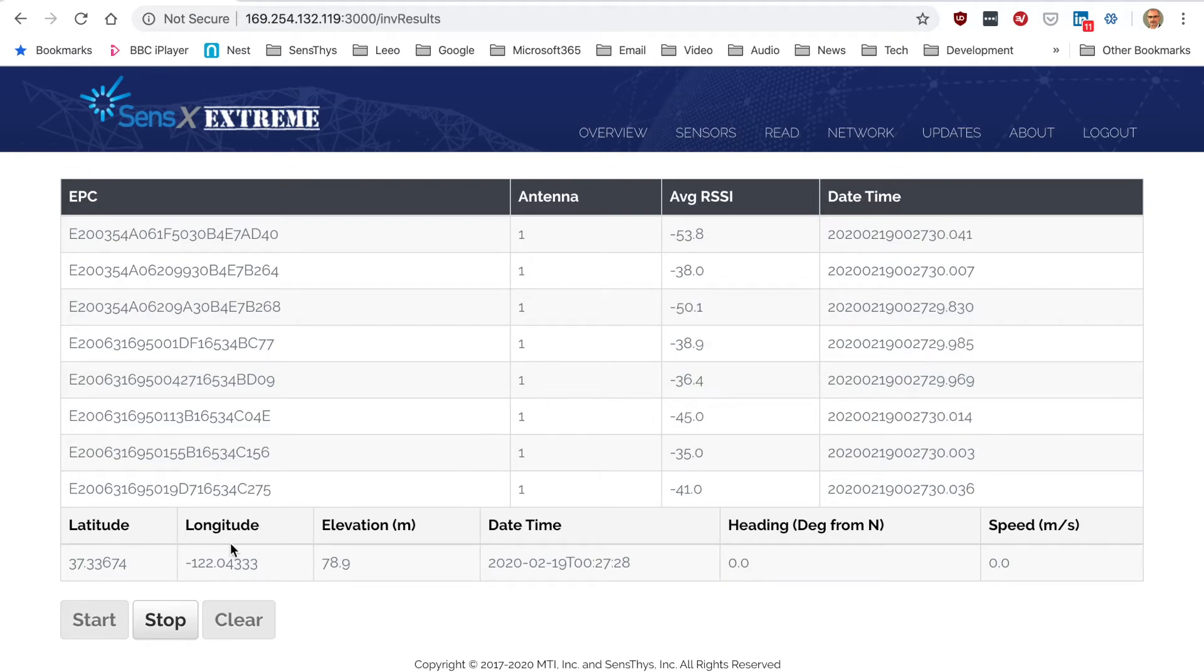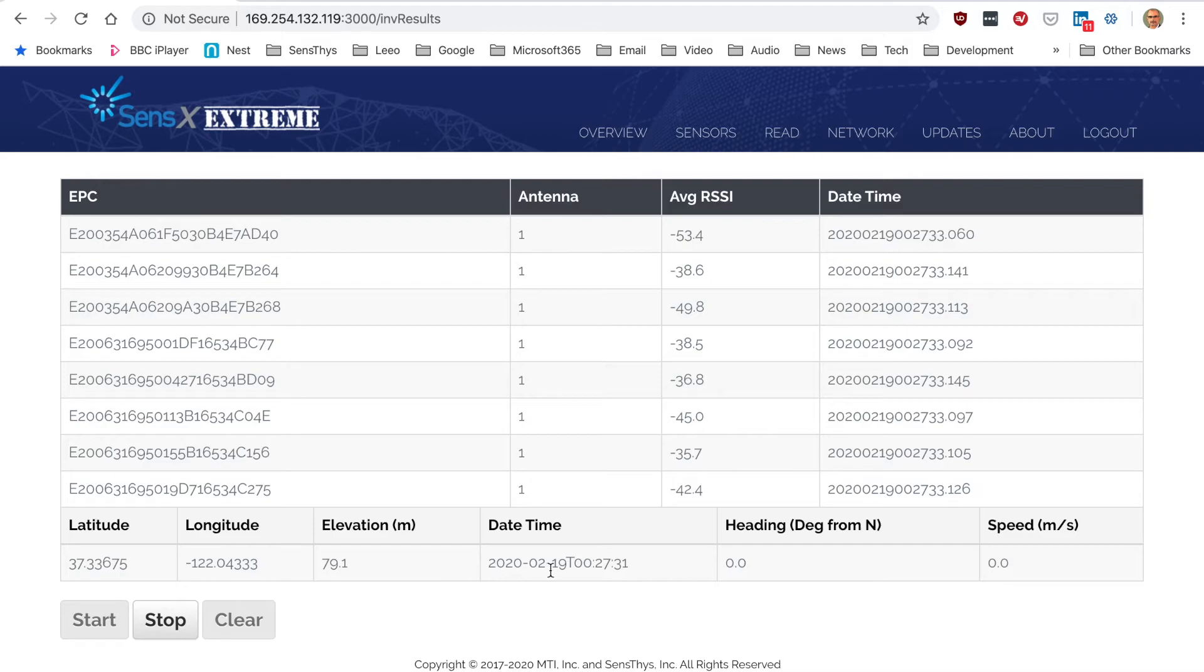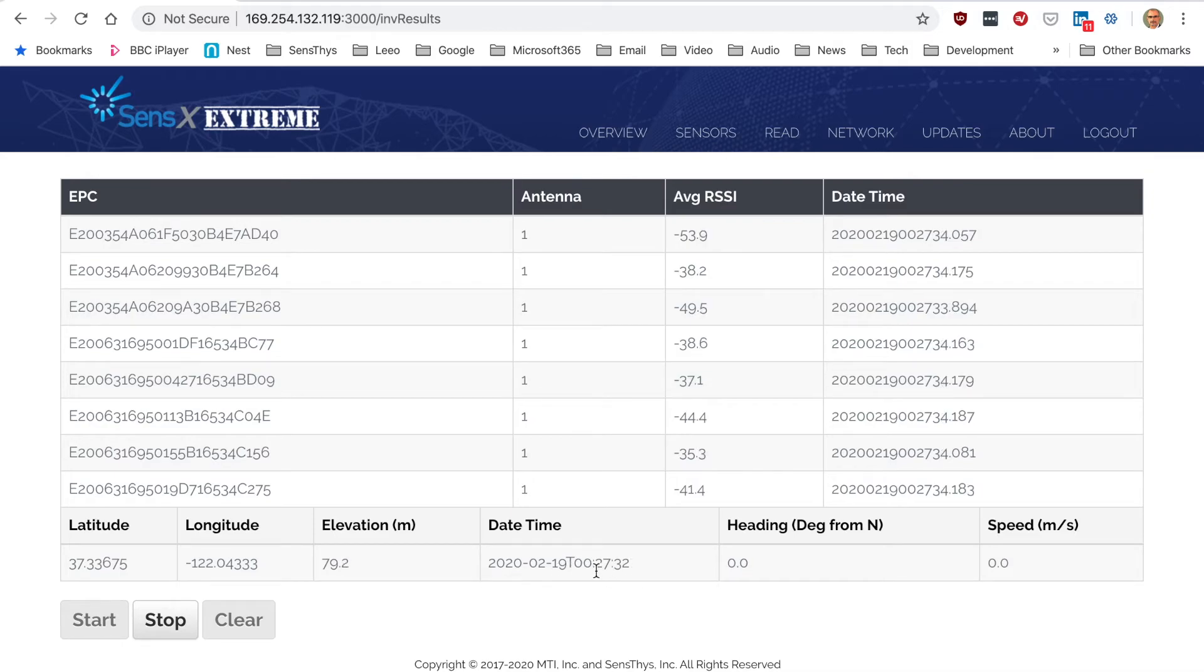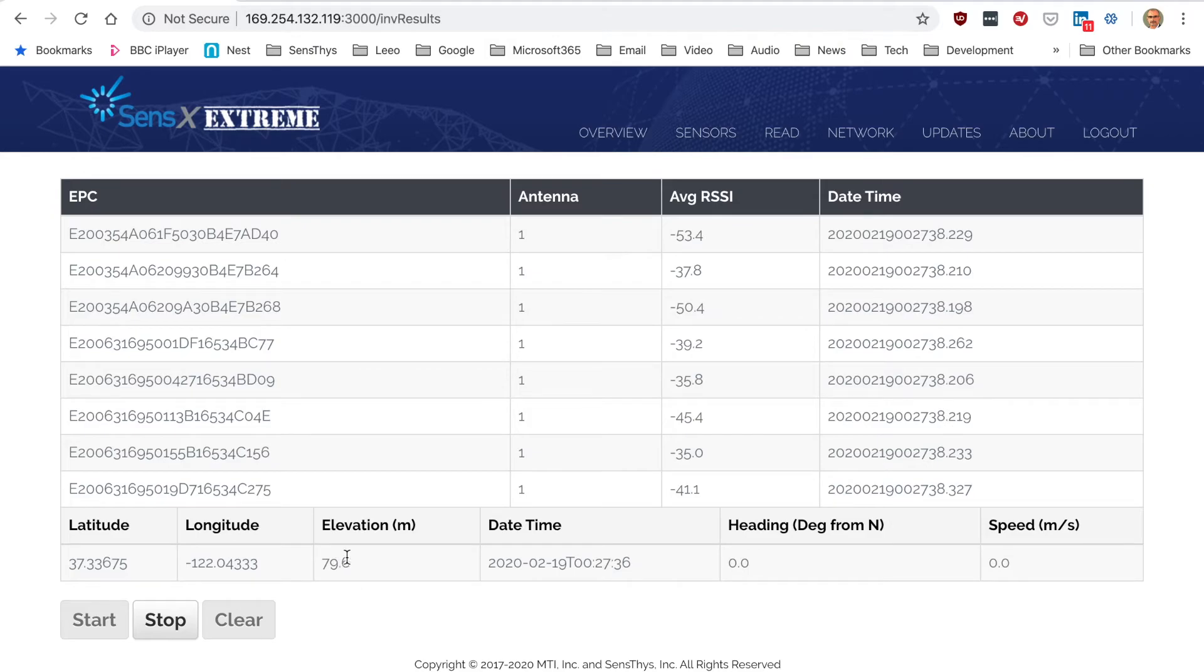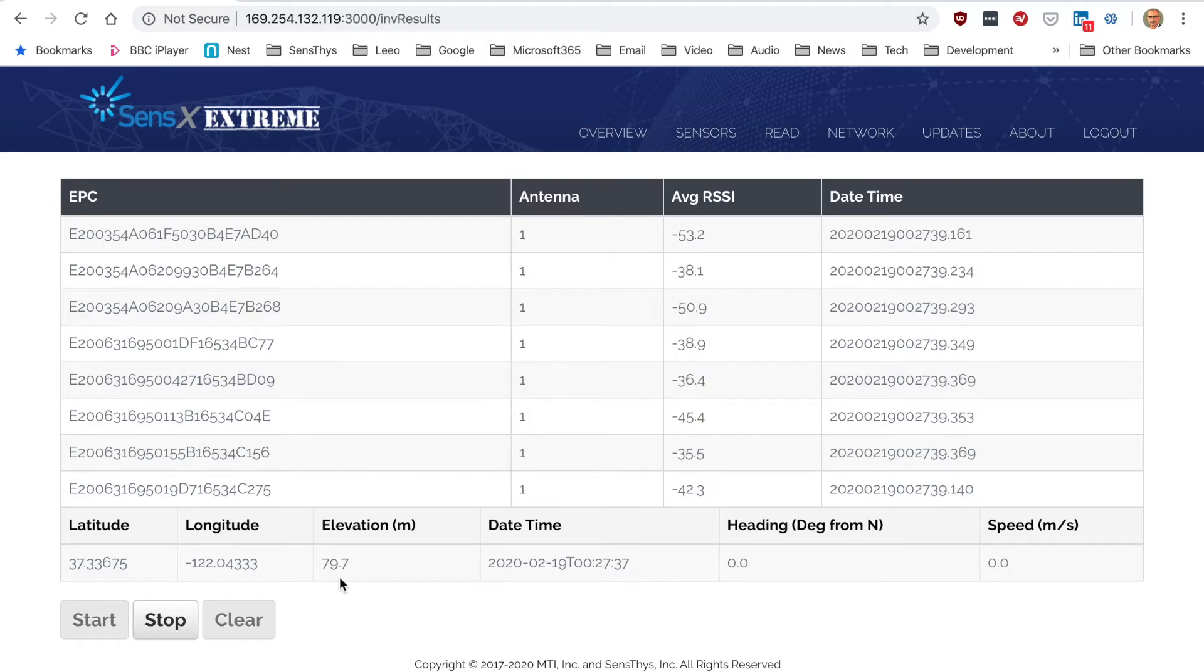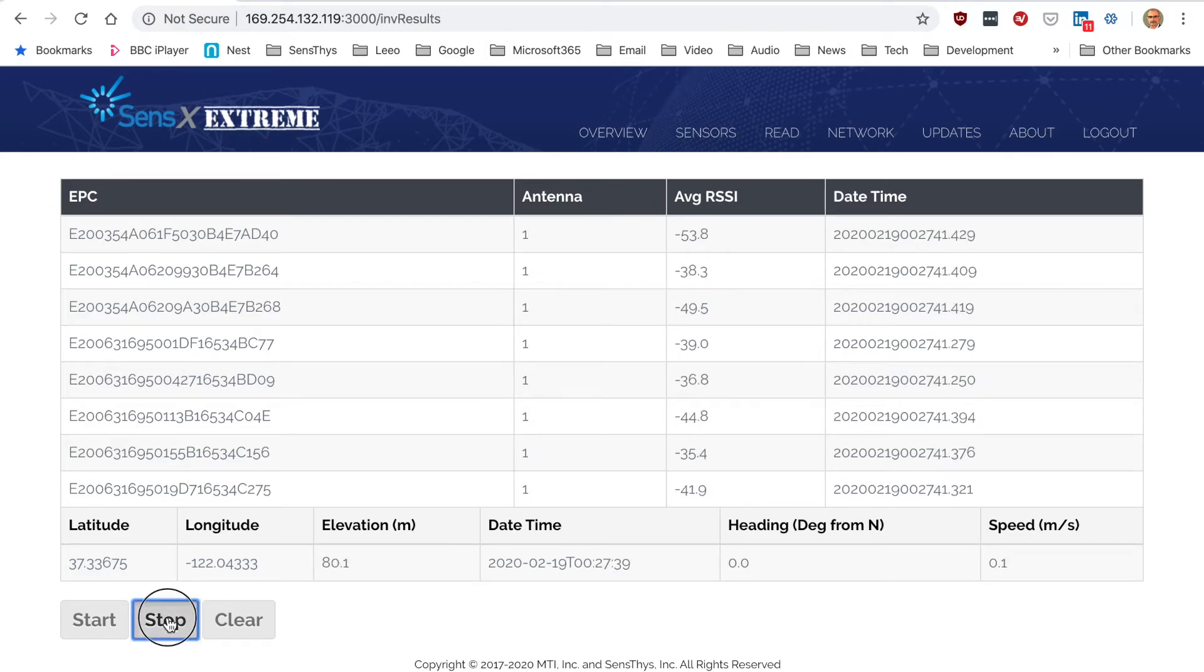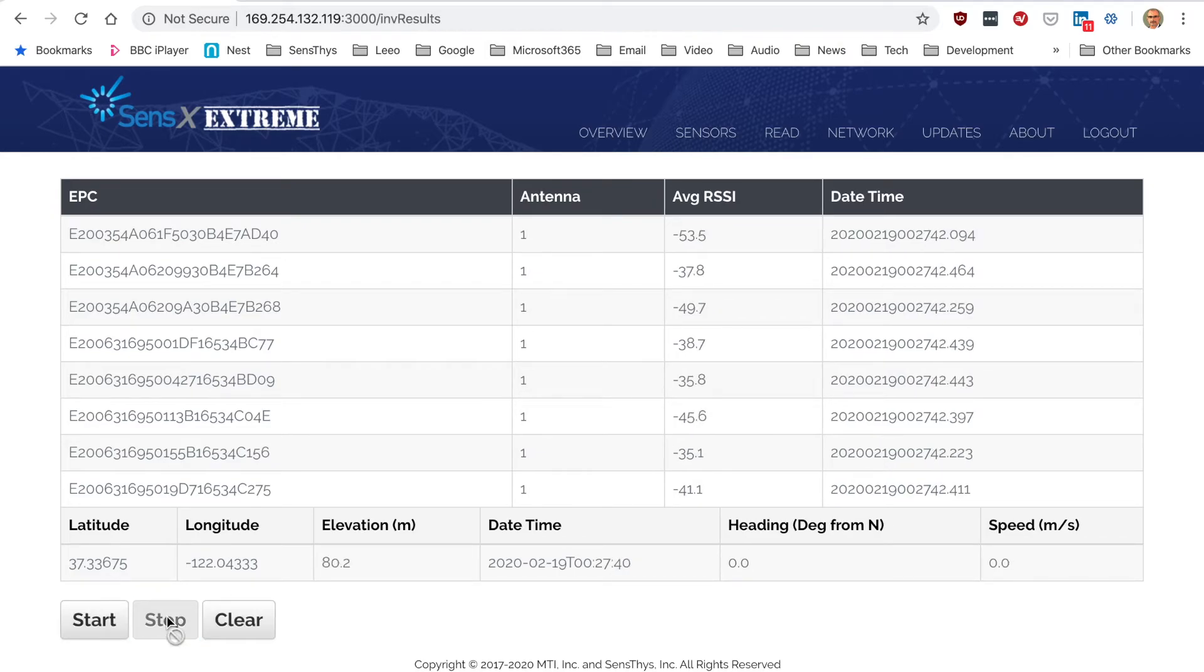You'll notice it actually pulls up the GPS on this page as well, and this is actually updated fairly frequently as you can see here. I'm going to go ahead and stop this.